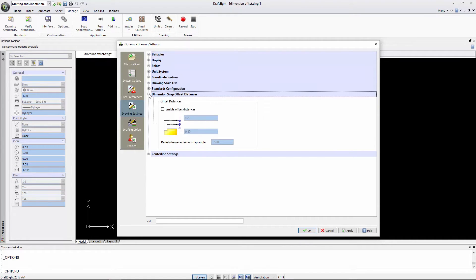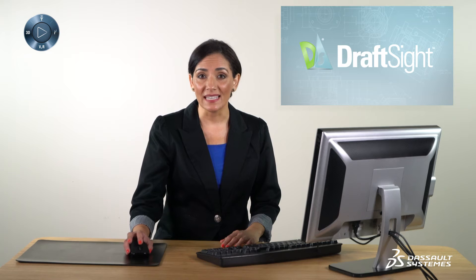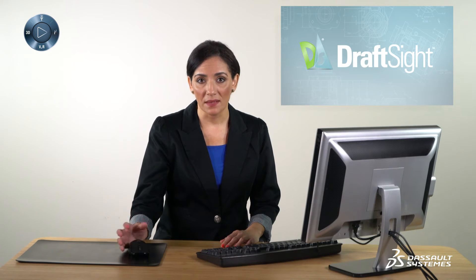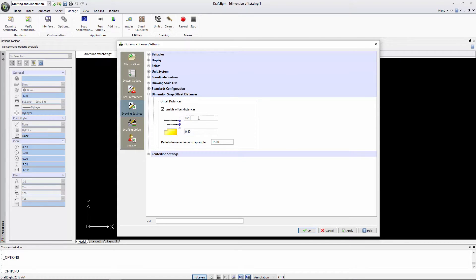Click on Enable Offset Distances. Select your default distance. I've already set mine. New dimensions will insert 0.4 units starting from the edge of the geometry. If I drag a dimension, it will snap every 0.25 units between dimensions to ensure consistent spacing.